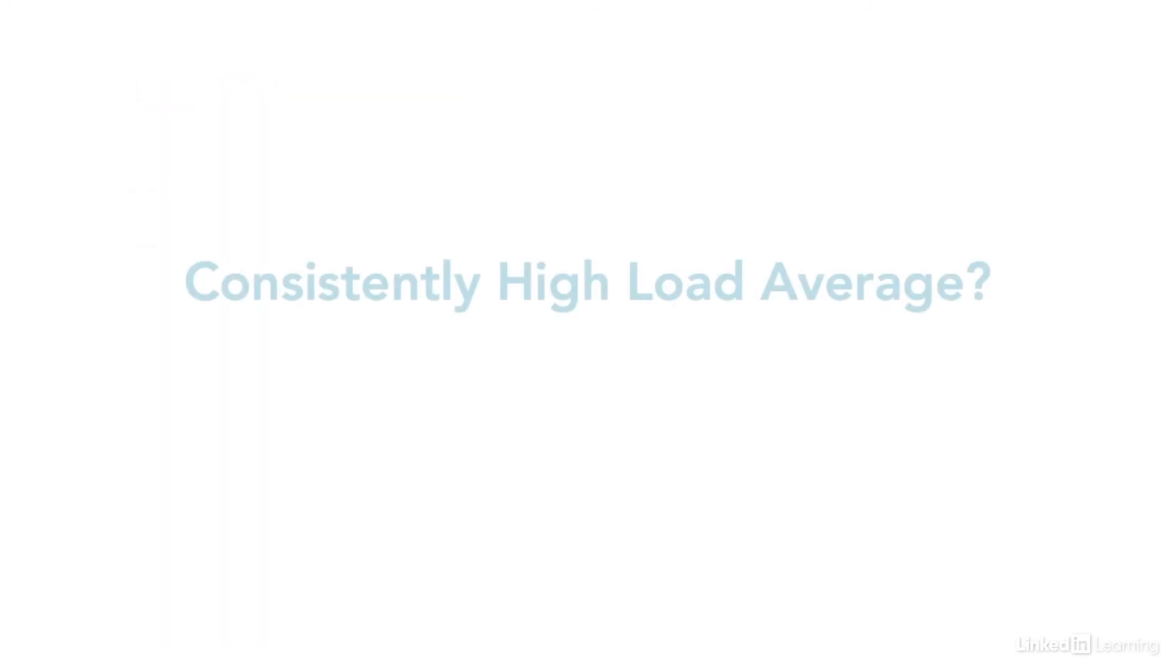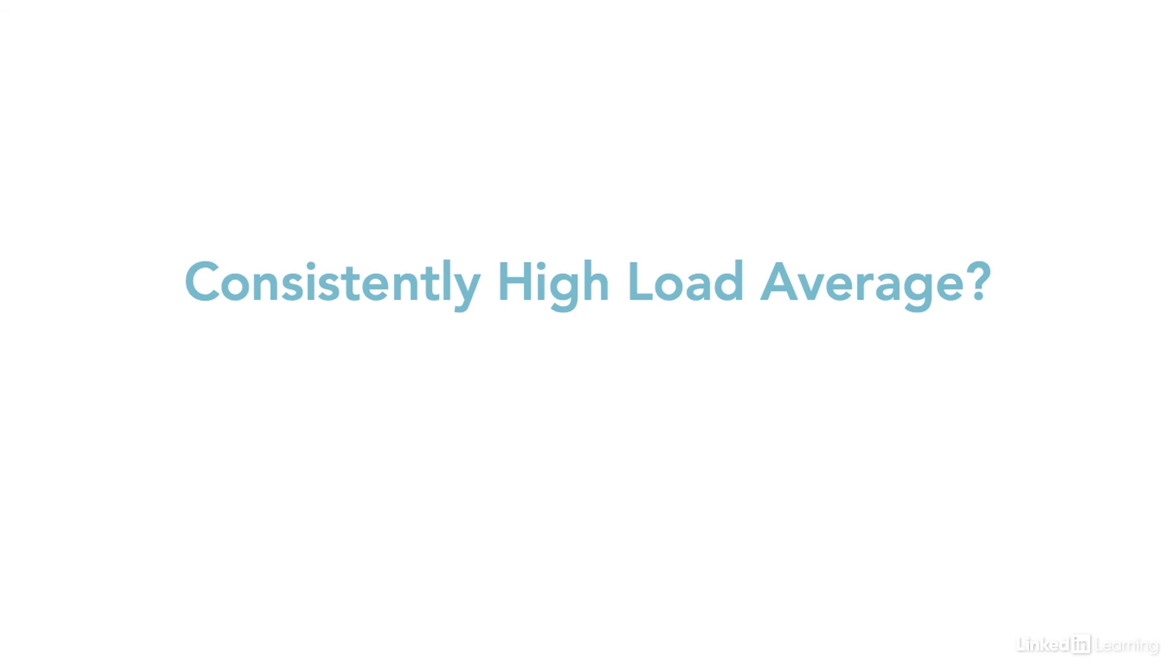If your system is running close to its full capacity all the time, that can be okay as long as it's expected. Maybe it's a processing node or a database server with many clients. But if your system is consistently over the 100% line, and especially if it's over by a lot, it may be worth investigating why. Maybe it's time to add more processors to a virtual machine. Or move some tasks to other machines. Or maybe it's time to upgrade to a more powerful system.